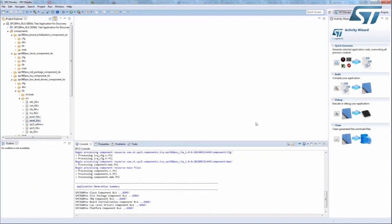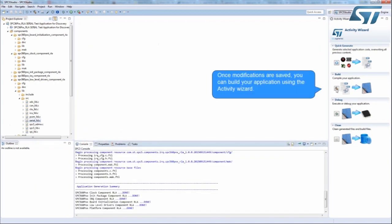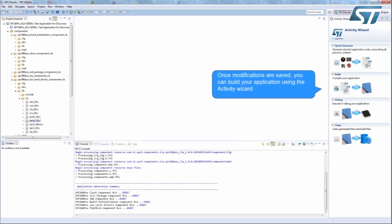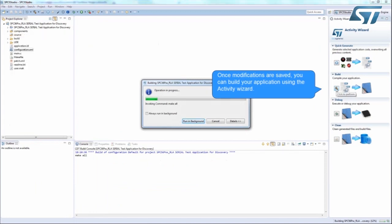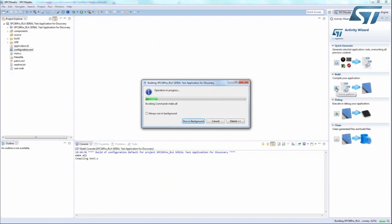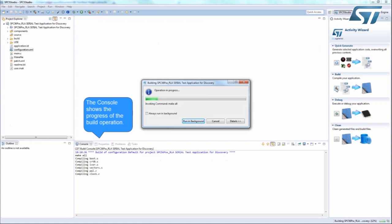Once the modifications are saved, you can build your application using the Activity Wizard. The progress is displayed in the console window.